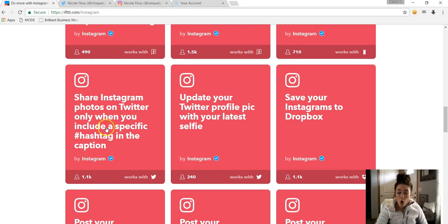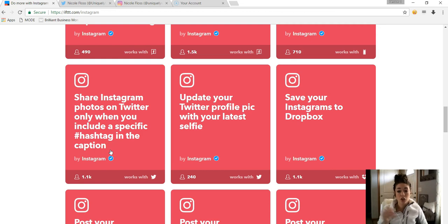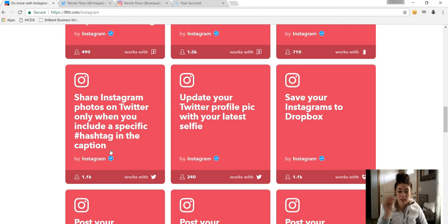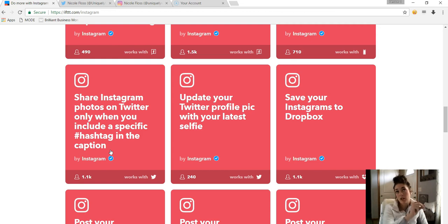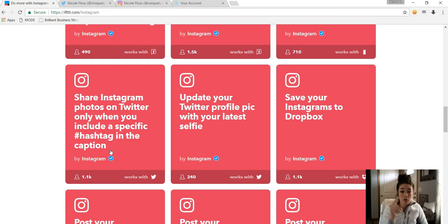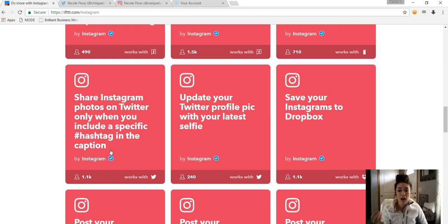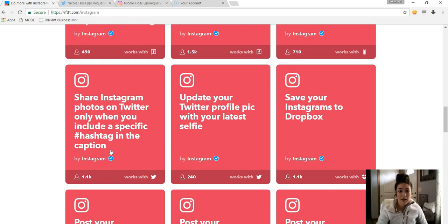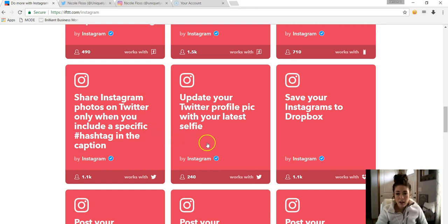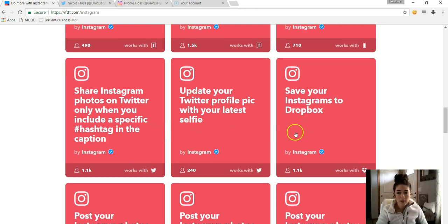Okay, so this is interesting. I've seen some people do this too. So you'll share an Instagram photo on Twitter only when you include a specific hashtag in the caption. So it's just like what I showed you, only it would specifically post your picture on Instagram to Twitter if you use that specific hashtag. If you didn't, it won't post it, which is kind of nice. So if you don't want everything to go over to Twitter, you have an option to specify which ones you do want to go.